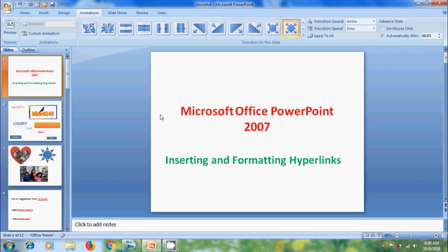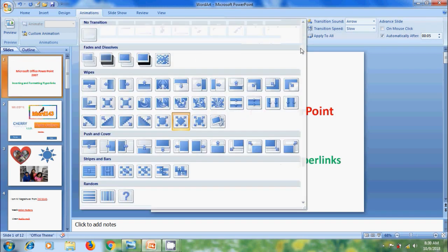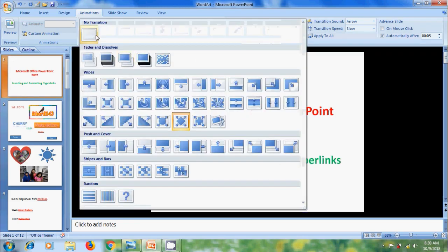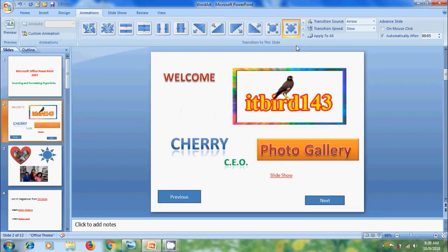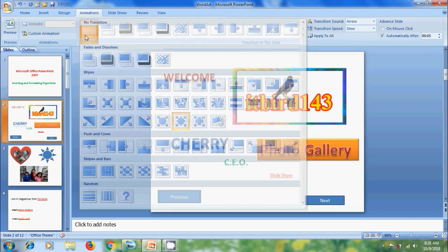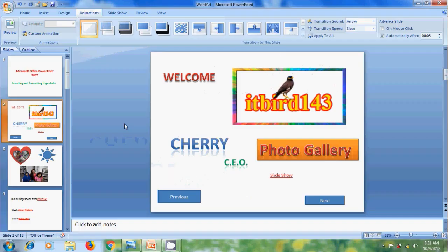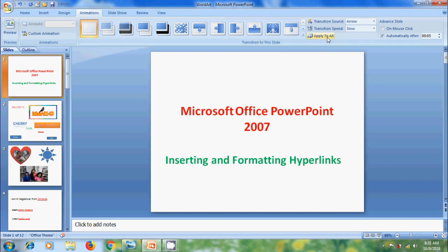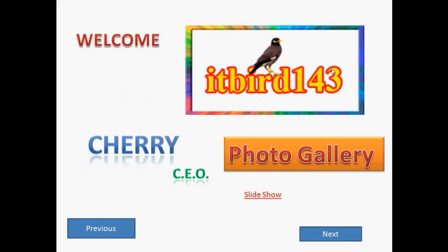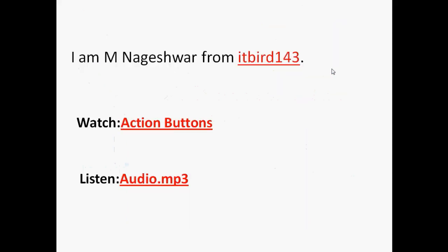If you want to remove the transition effect from a specific slide, click on More and select No Transition. Now let's run the slide show — here we don't get any transition effect. If you want to remove transitions from all the slides, click on Apply to All. Let's run the slide show and the transition effect is removed from all the slides.